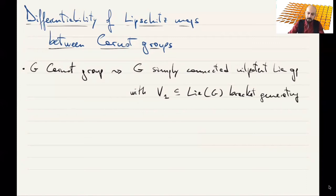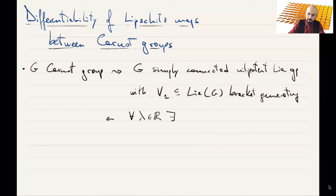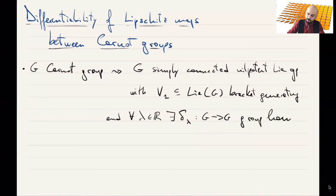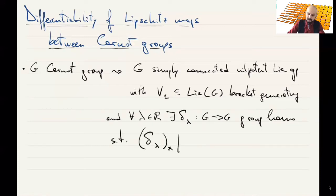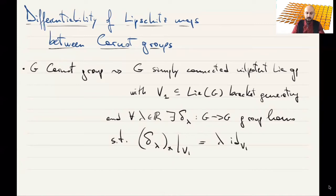G has the property that for every real number lambda, there exists a map, let's call it delta_lambda, from G to G, that is a group homomorphism, and has the property that the differential of the map, when restricted to V1, is exactly multiplication by lambda on V1. This map extends because the Lie algebra has a stratification with first layer V1.